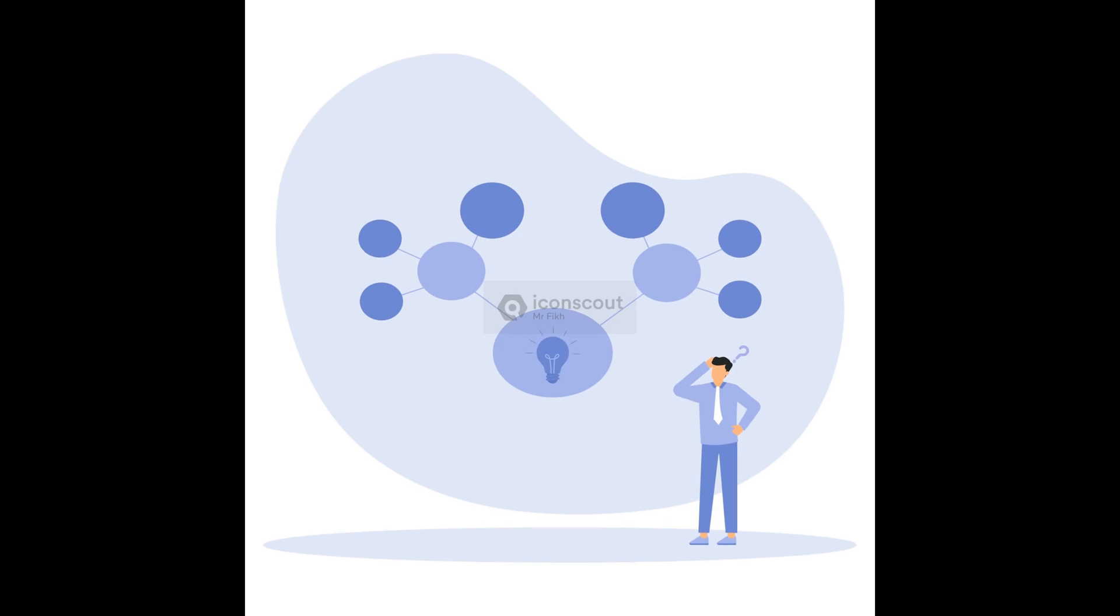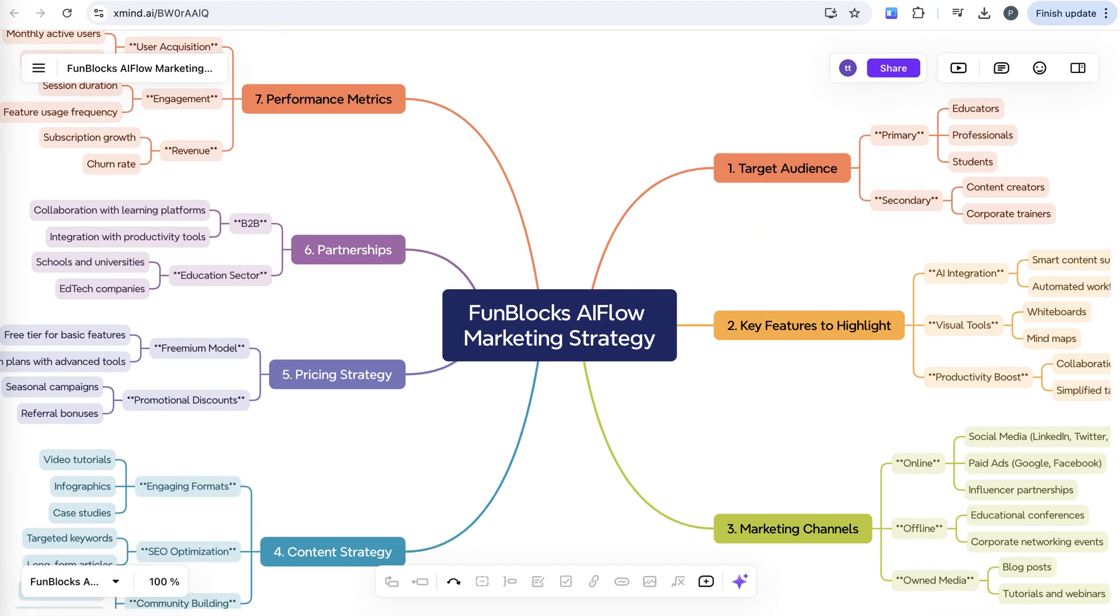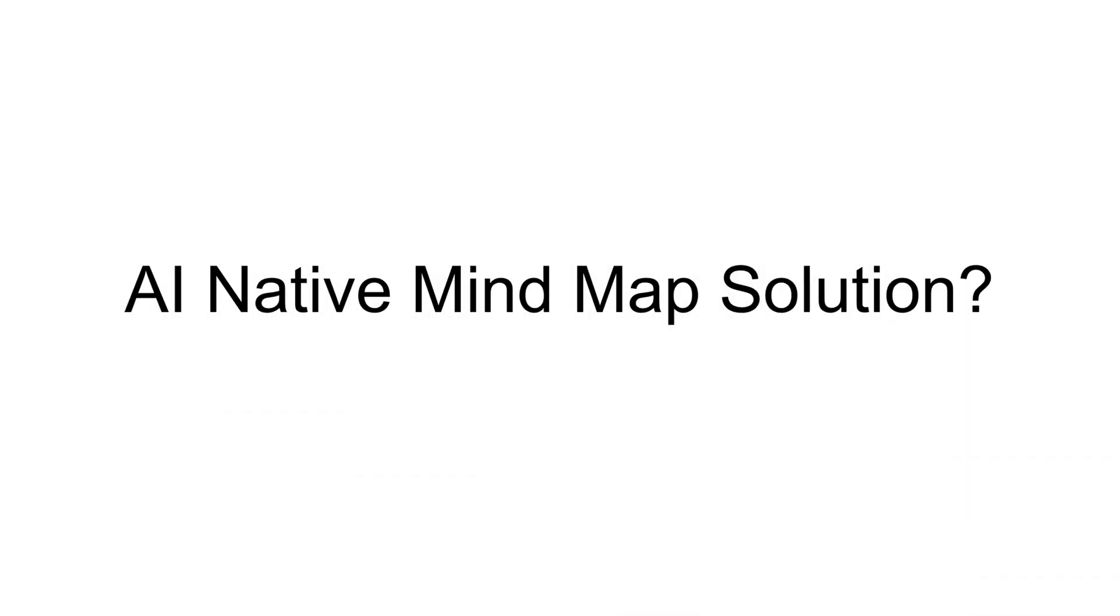But here's the real problem. Once you've created your mind map this way, you're stuck. Want to explore a branch deeper? Generate more creative ideas? You'll need to start the whole process again. It's like trying to solve today's complex challenges with tools from decades ago.